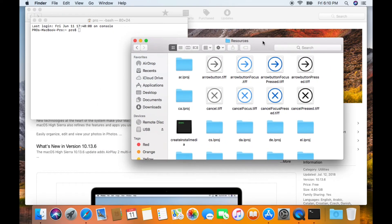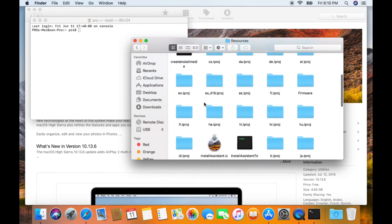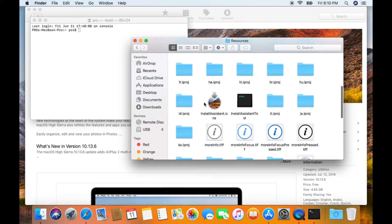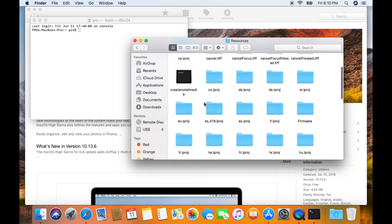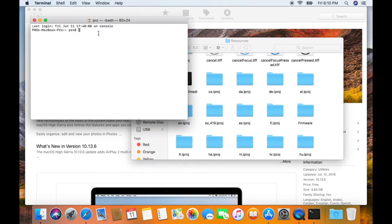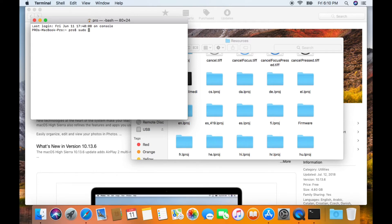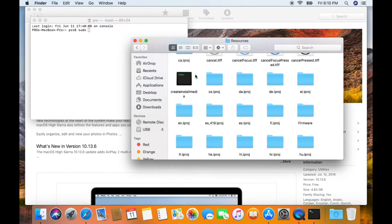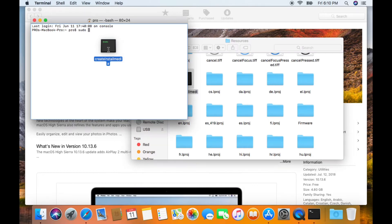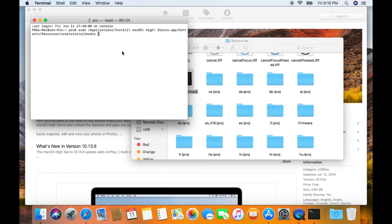Now we got these two windows open. Now go back to the Terminal, type in 'sudo' space, and then you're going to take createinstallmedia and drag it to the Terminal and drop it and just release.